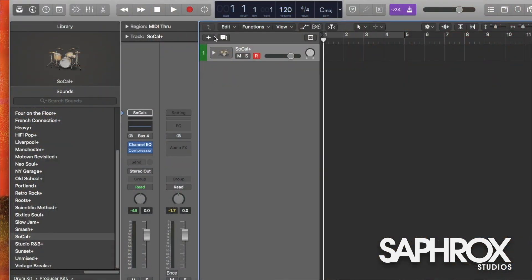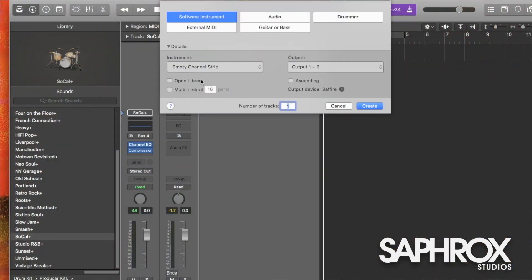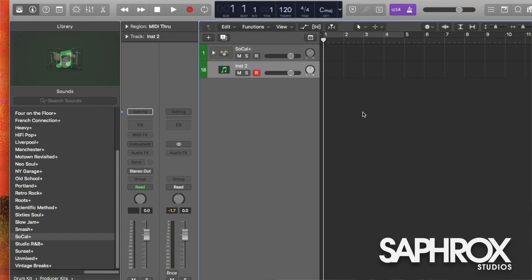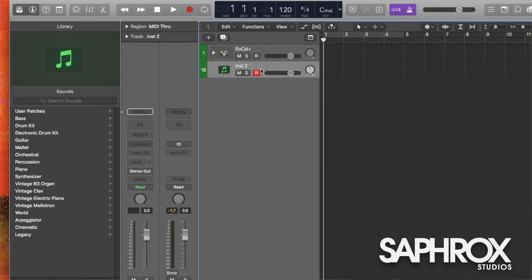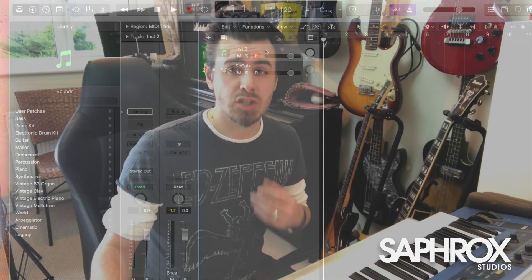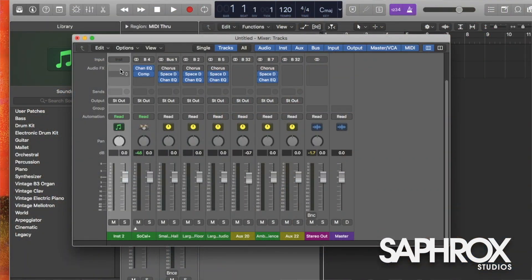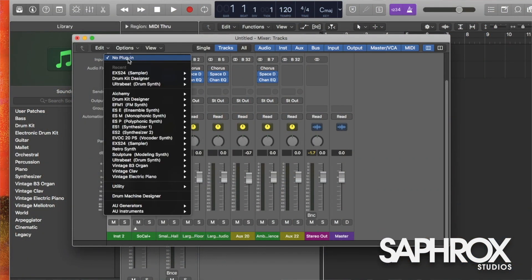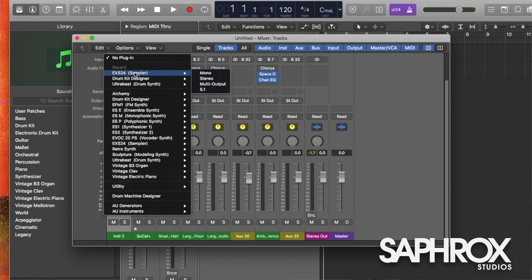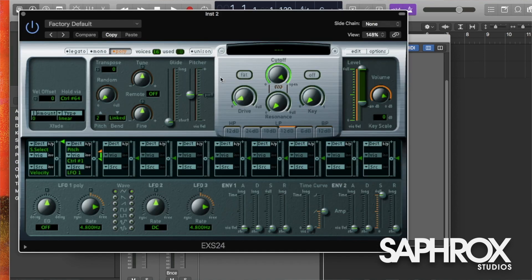Now to fill in these blanks, we're going to use the EXS24 sampler. So we're going to need to load a channel strip with that loaded. So let's go to plus, empty channel strip, and create. I'm going to move this to the top. The reason why I'm going to move it to the top will appear later. Then we go to input EXS24 sampler in stereo mode. Now that's all loaded up, it's all ready for us to start building.